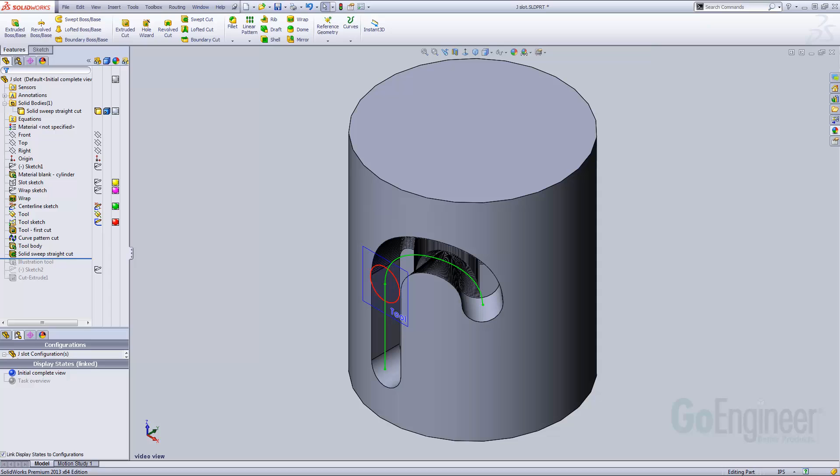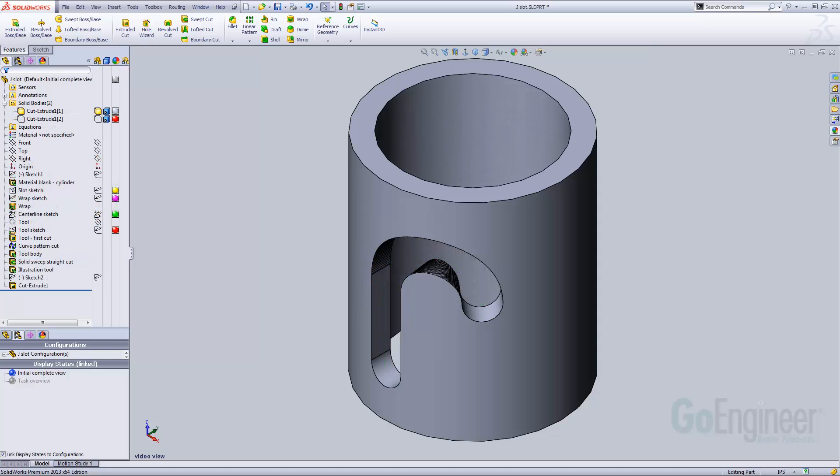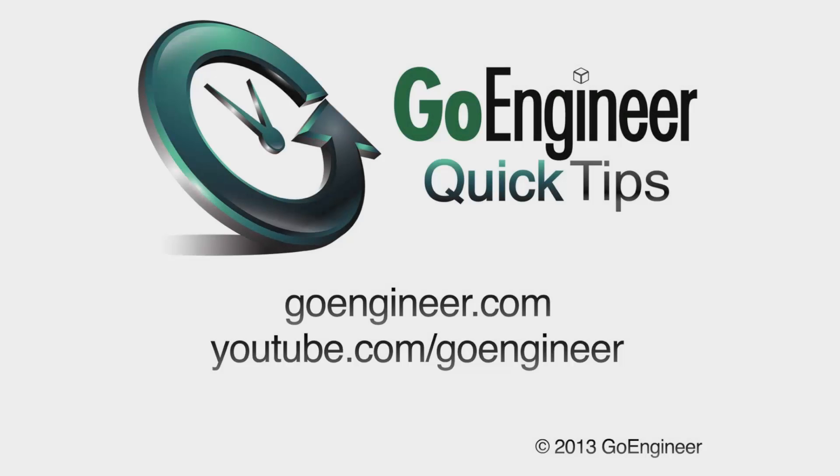For illustration and added realism, I've also cut out the center to create a pipe and added another tool body. This has been Matt Ayton with GoEngineer. Thank you for watching.